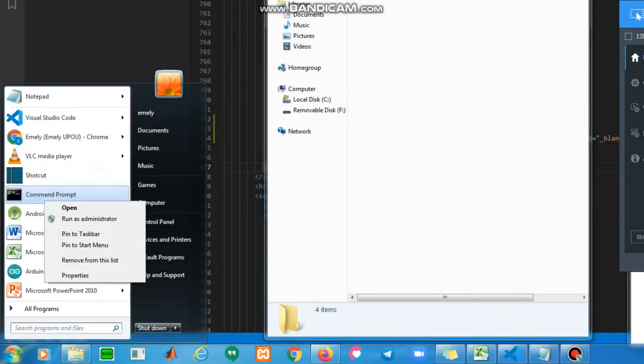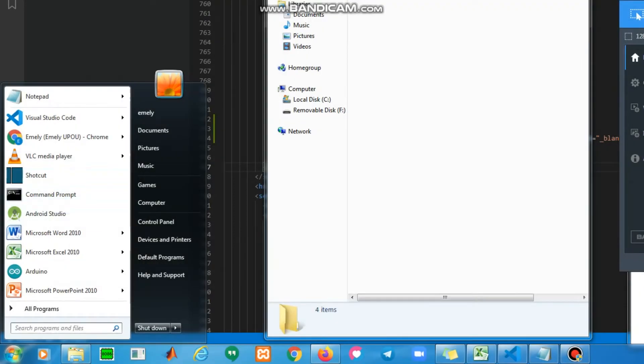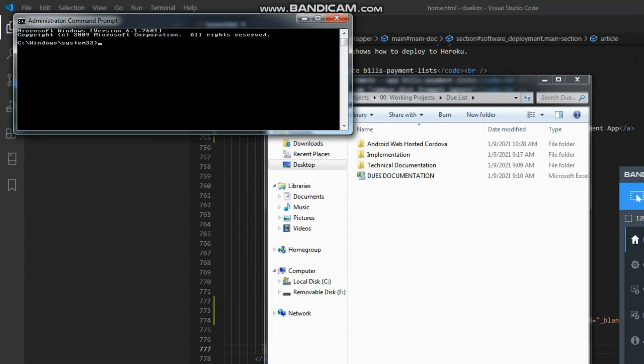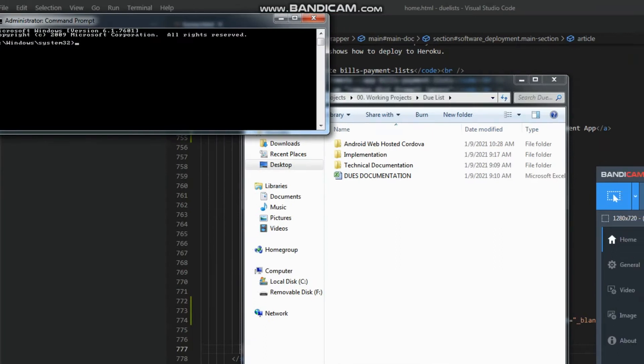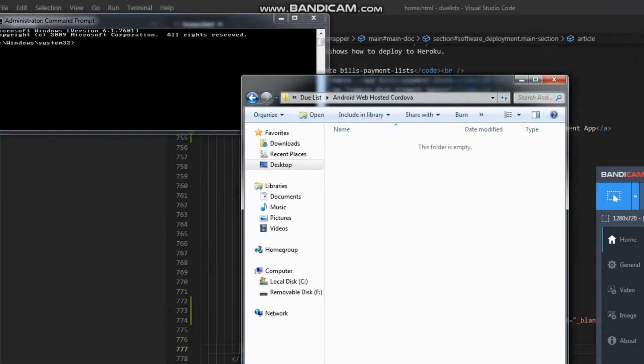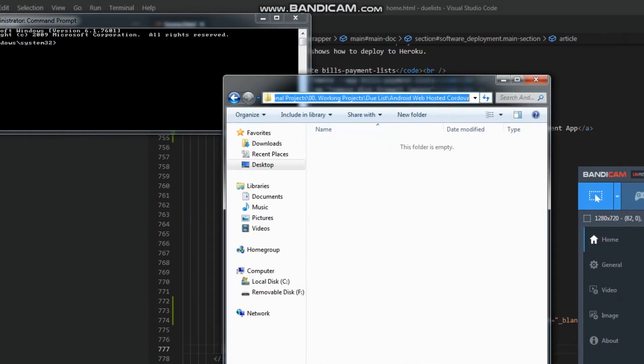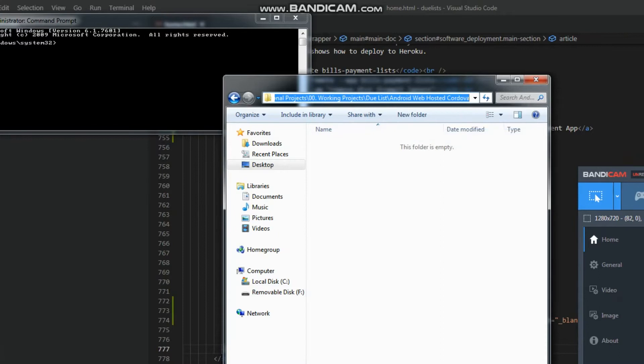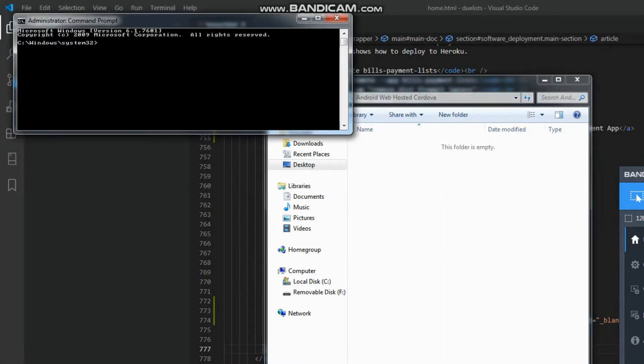Open the command prompt by typing cmd. Change the directory to your working folder by typing cd space the directory, then hit enter.